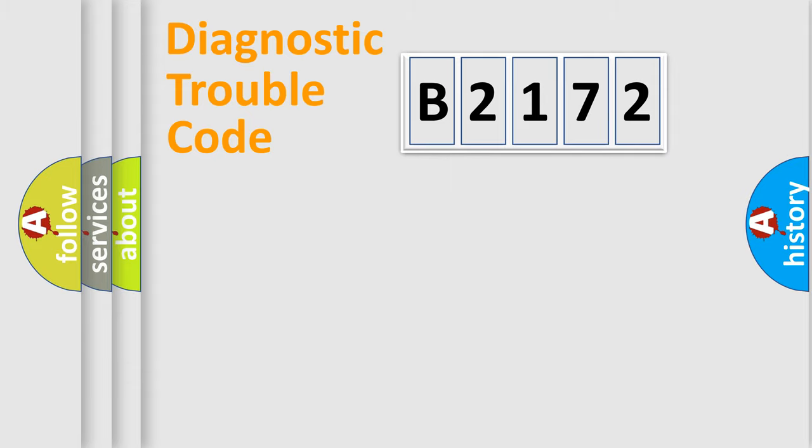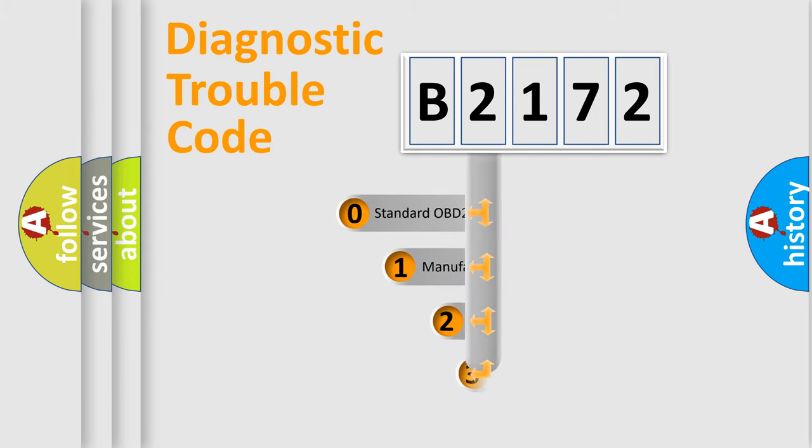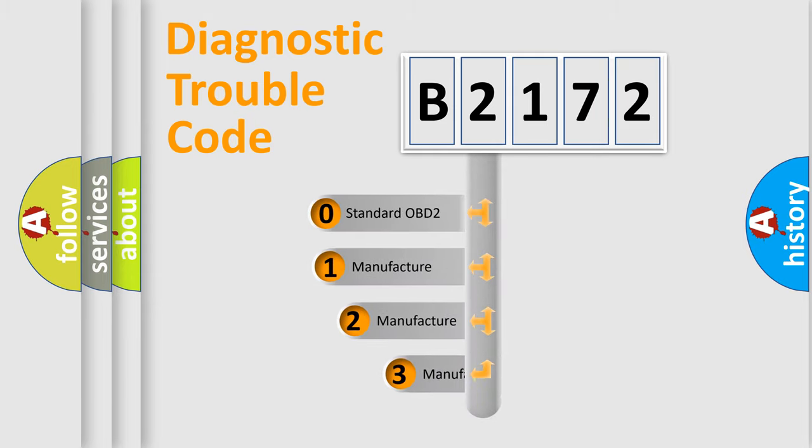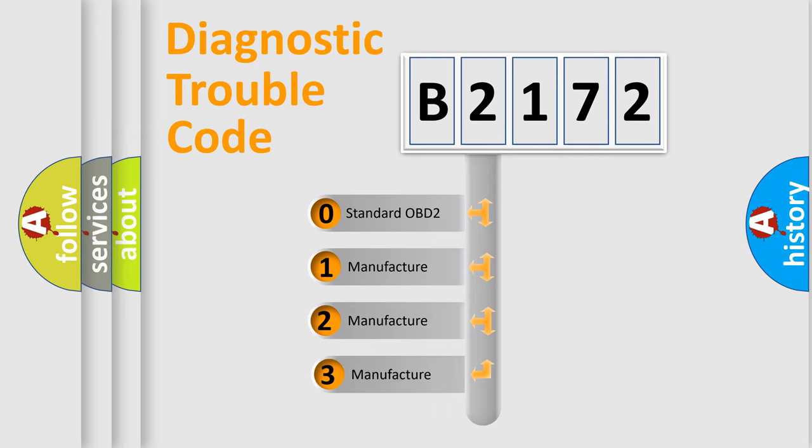Powertrain, Body, Chassis, Network. This distribution is defined in the first character code.